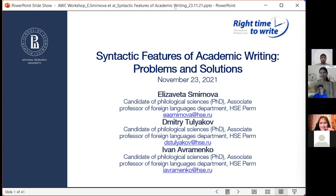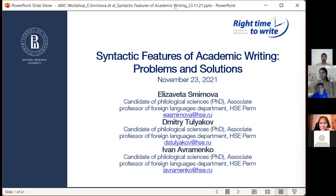Hello, dear colleagues. Welcome to our workshop. Thank you for joining us today. We are research fellows of the Teaching and Research Laboratory of LAMACOPRA, and today we will present some results of our study of academic writing. We hope that this workshop will be useful and will help you to write a bit more like experts.